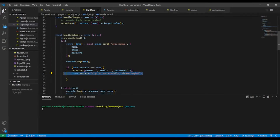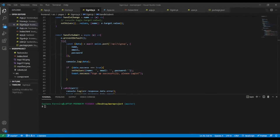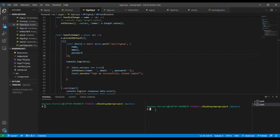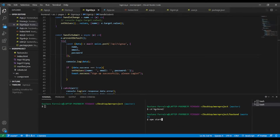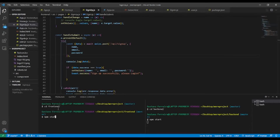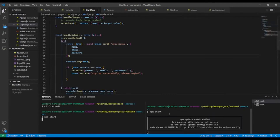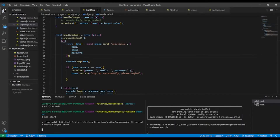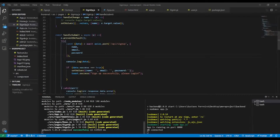Without wasting time let's begin. First I'm going to split the terminal and navigate to the back end and type npm start, because I named the script start, and also in the front end npm start. That way we'll have our application running on both back end and front end at the same time.